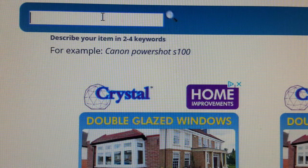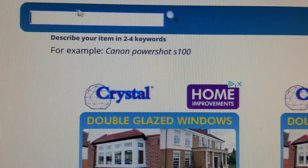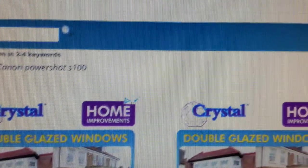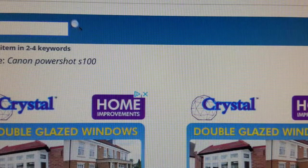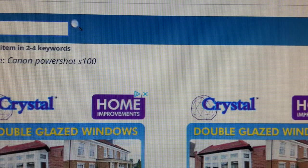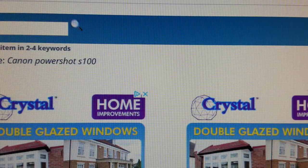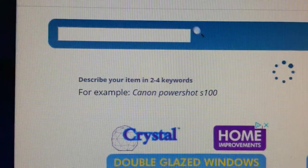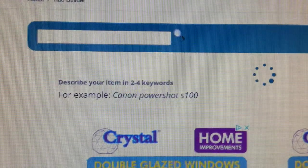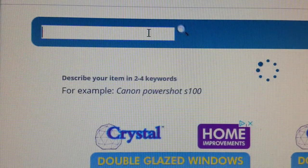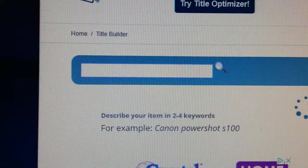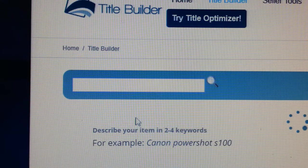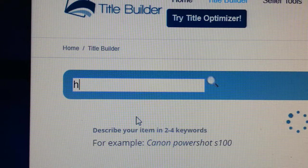The first thing to do is go in there and on this side you can select your country. It gives you all the countries, so we are in the UK so we put United Kingdom. That means it shows what people are searching on UK websites with Title Builder. We go in there and type in 'handheld blender'.